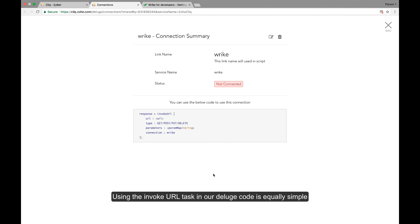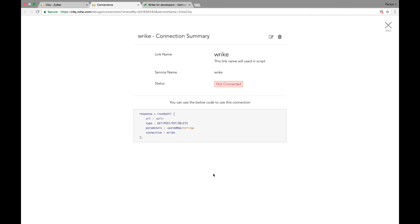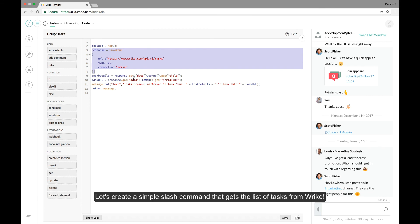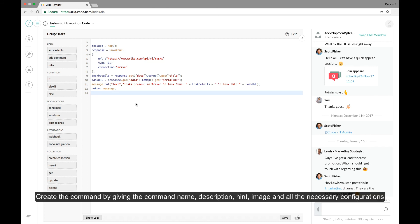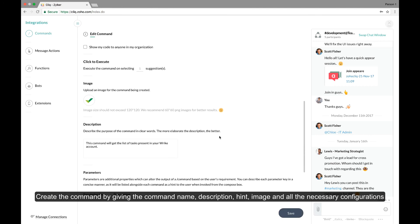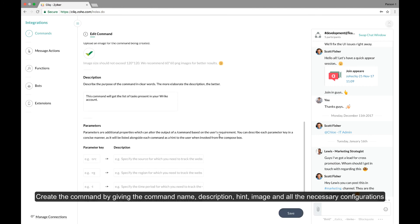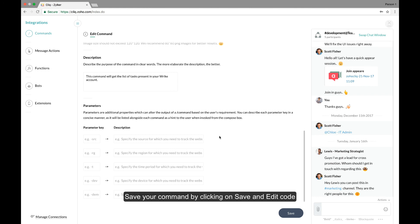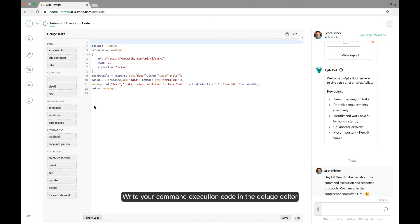So using the invoke URL task in a deluge code is equally simple. We'll take this situation where you would like to access tasks assigned to you in Wrike right from Cliq. So how about creating a simple slash command that performs this action for you. Create the command by giving a command name, description, image, and all the other necessary configurations. Save your command and move on to the deluge editor.